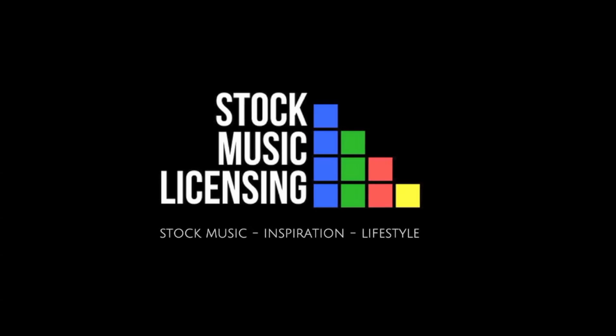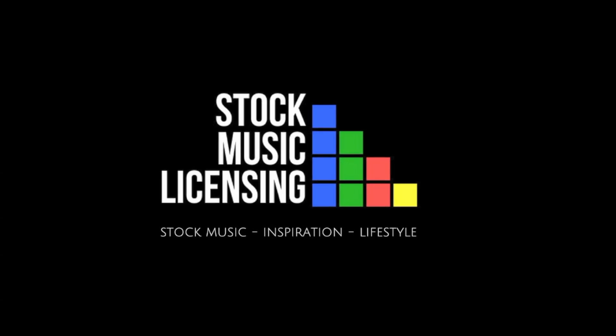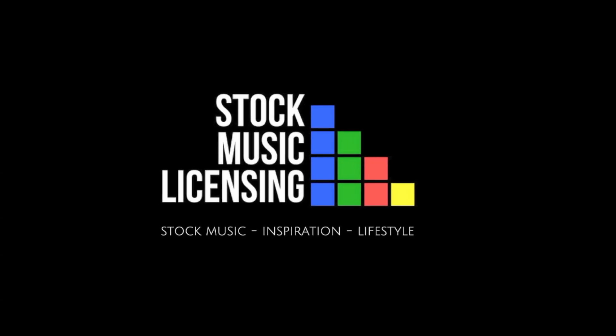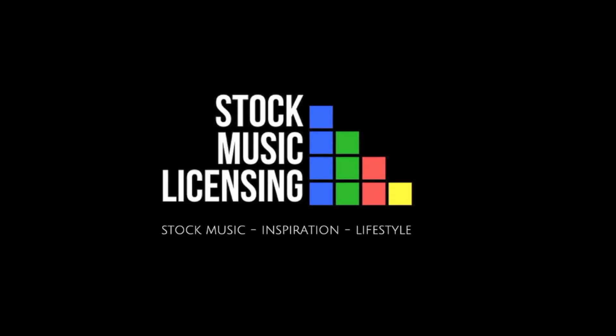Today I want to show you how I do 60-second, 30-second, and 15-second edits of my main track. Why would we want to do this? Well, the reason is that there's a lot of commercials and advertisements which have a standard length.